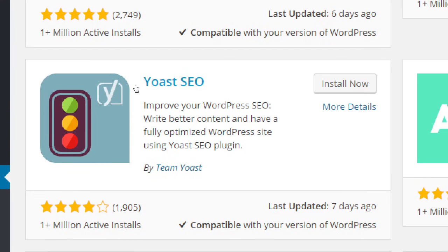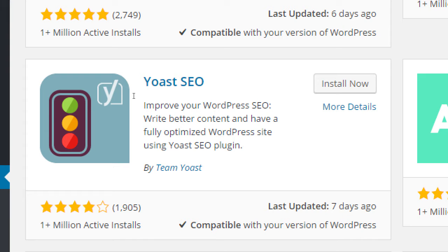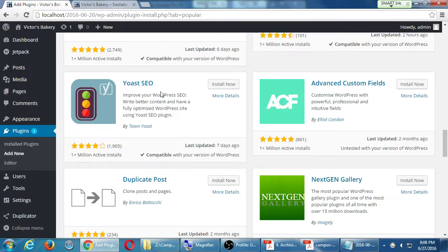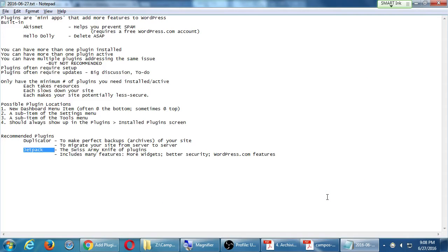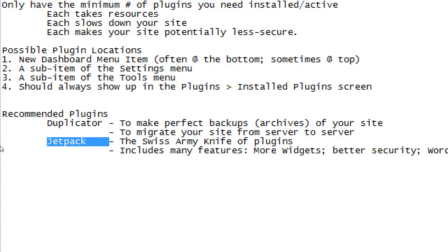If you scroll down a few screens, you'll see a plugin called Yoast SEO. Looks like toast. Yoast. It's probably more, actually pronounced more like used. But Yoast SEO. It says improve your WordPress SEO. Write better content. Have a fully optimized WordPress site using this plugin by Team Yoast. There are many plugins out there to help your SEO. This is one of them. This is the one I recommend. The one I have in the syllabus.